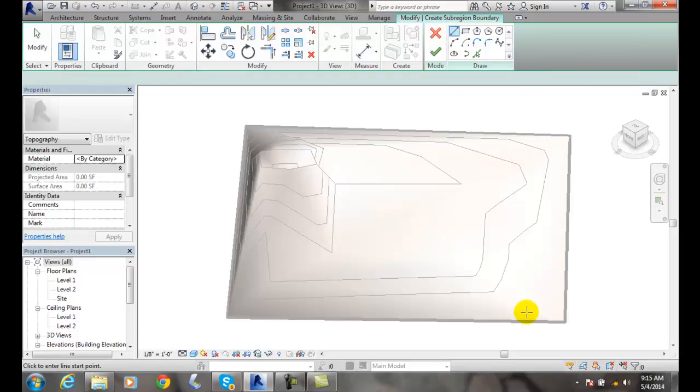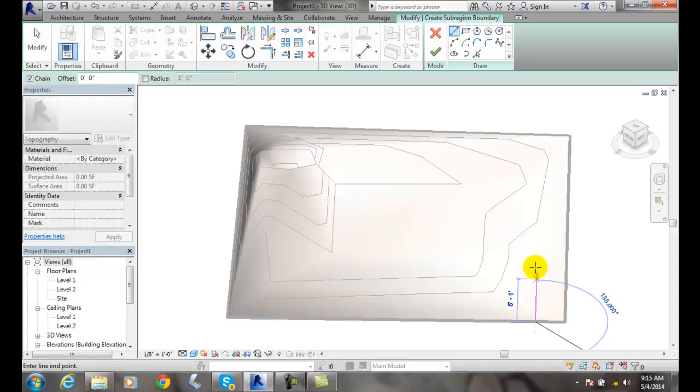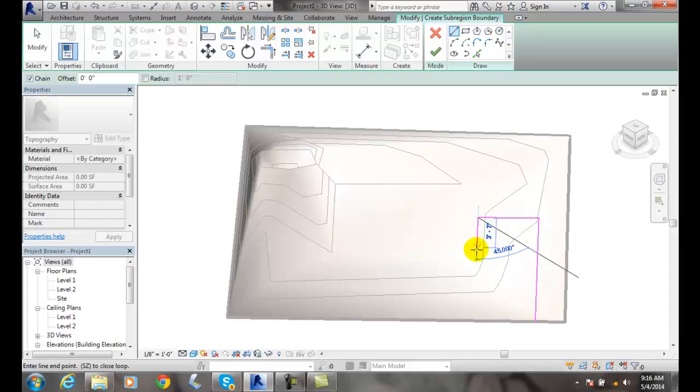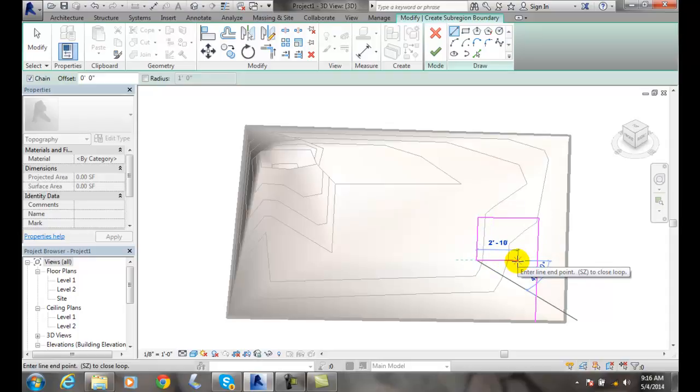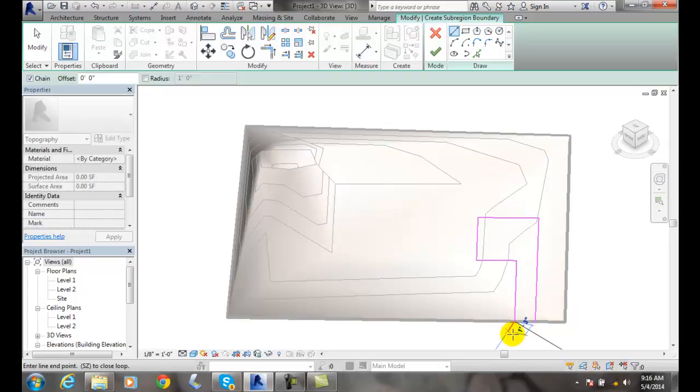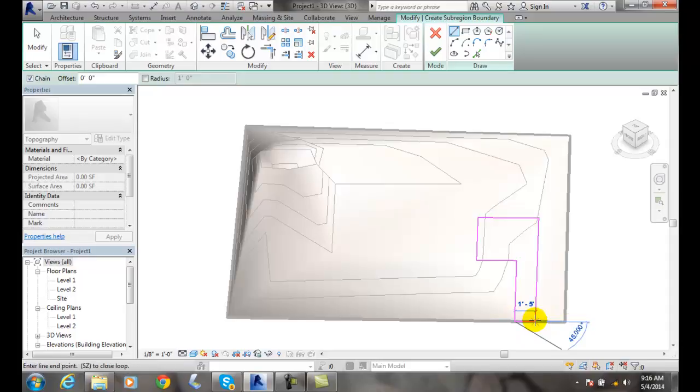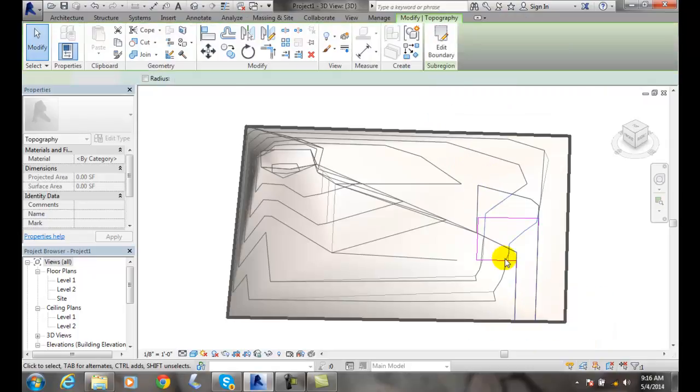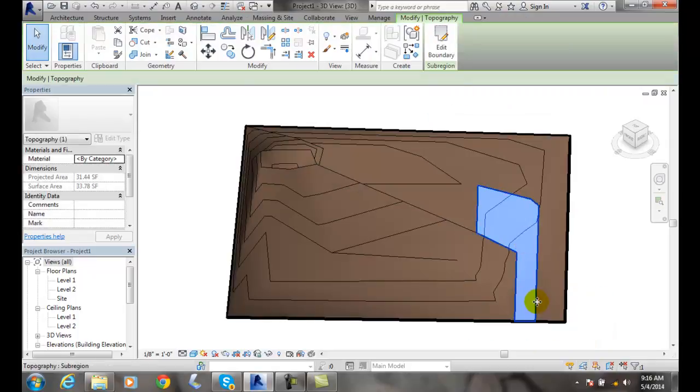I'm going to come down here and click on the edge of my property, come in, go this far, and go over. You can see my sizes aren't very big, but just for demonstration purposes. I want to close these things, so I'll come back over and pick on the end of the line, then finish the edit mode, and now I've created a toposurface here.